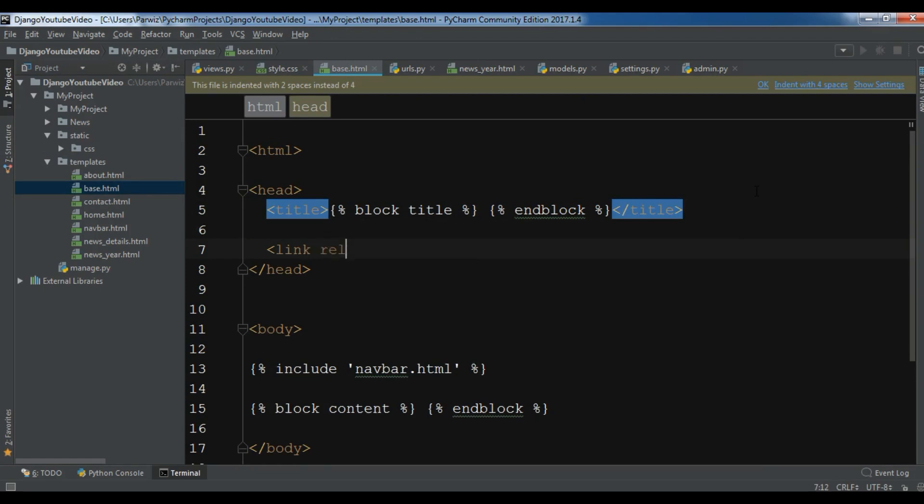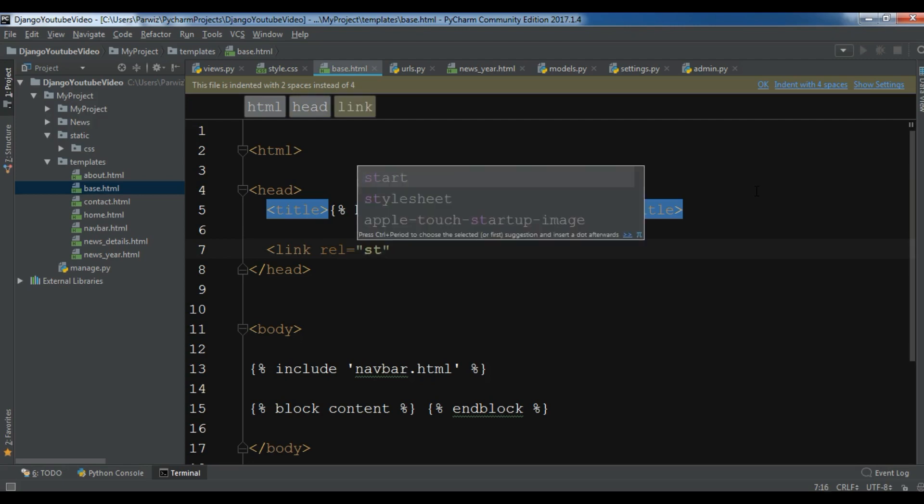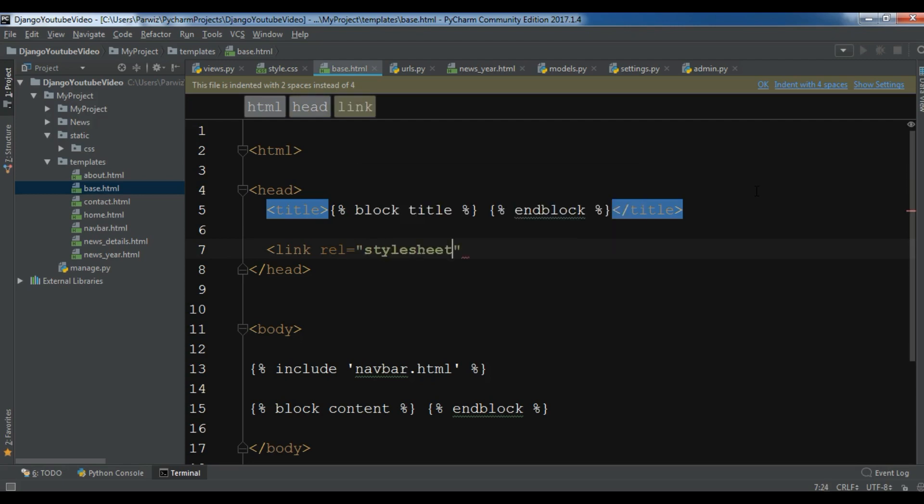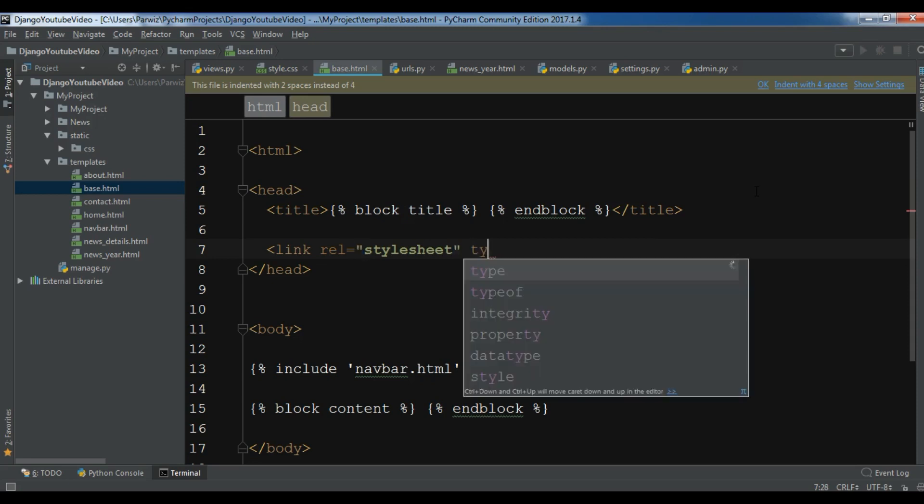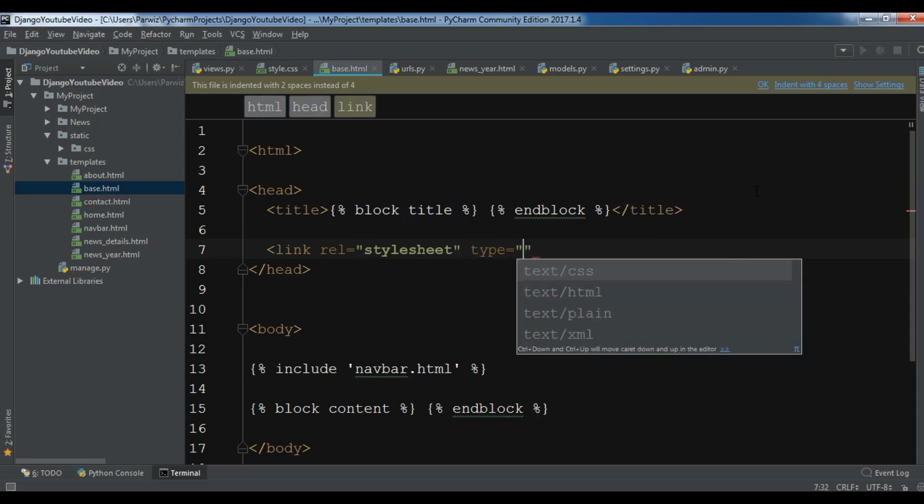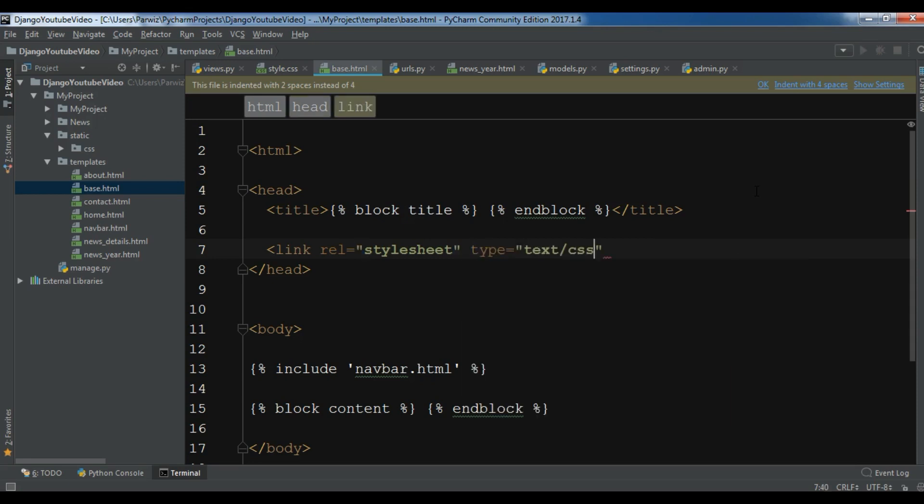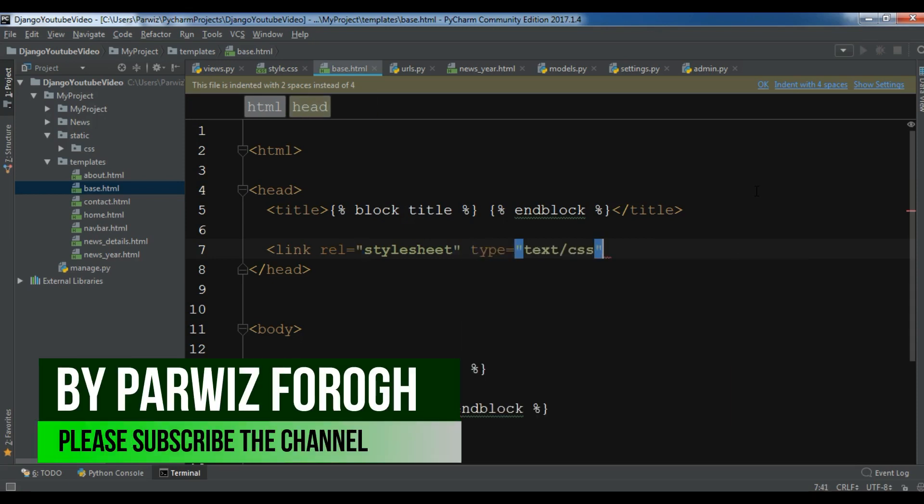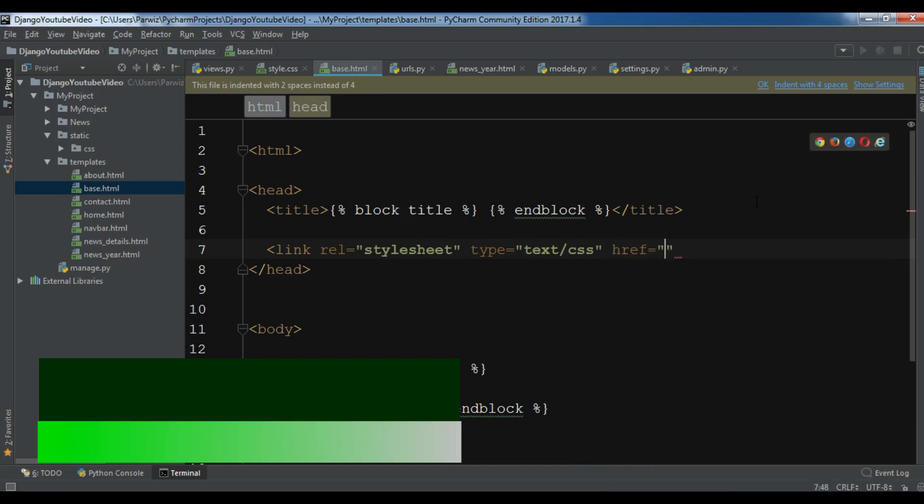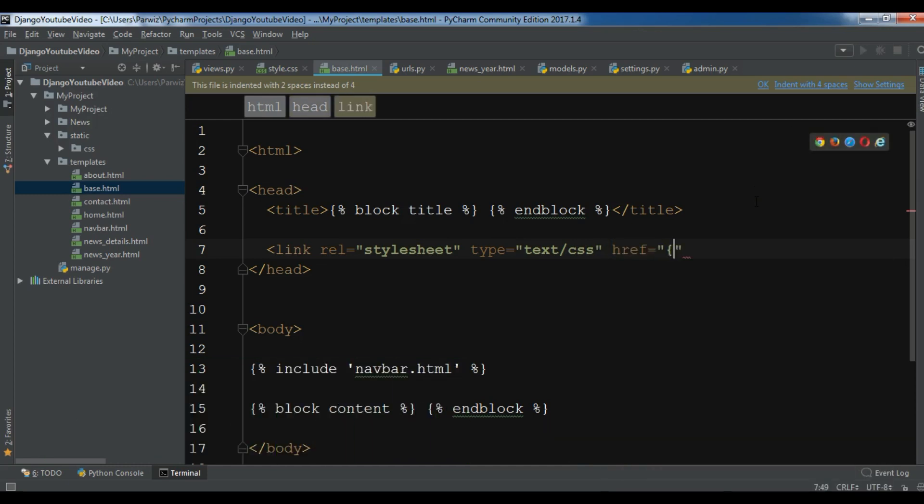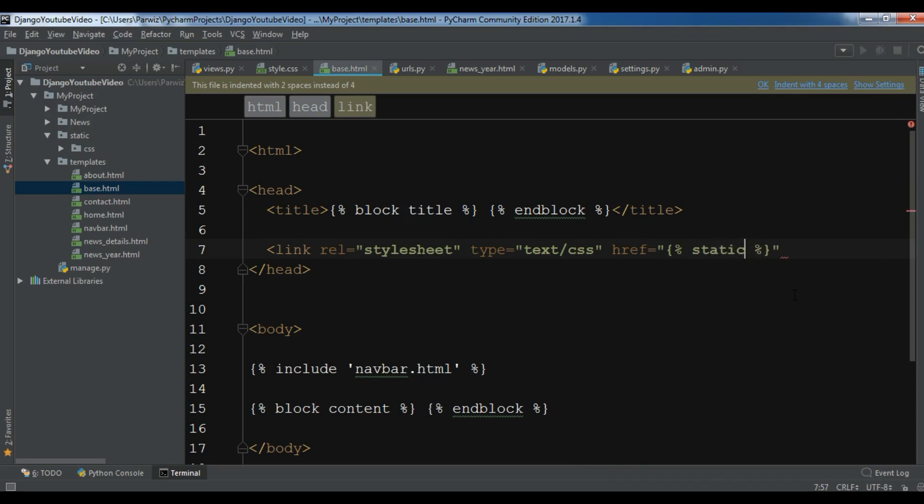And the type is text/css. And the link is the href. Now I want it to go to my static folder and find CSS/style.css.